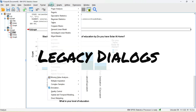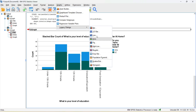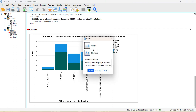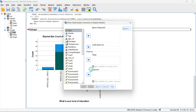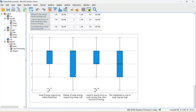Besides the Chart Builder, you can also access graphs using Legacy Dialogues, which offer many options including bar, 3D bar, line, area, and box plots. For example, box plots can be used to identify extreme values — you can see extreme values present in cost1 and cost2 variables. This is another way to visualize and detect outliers in your data.